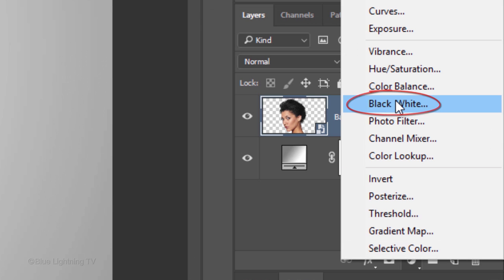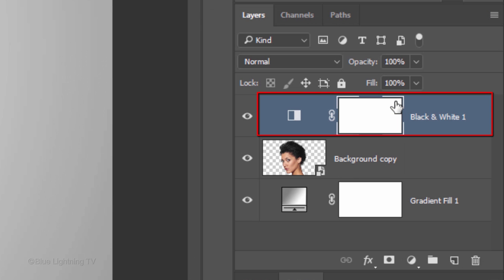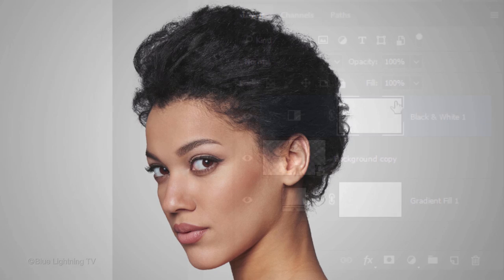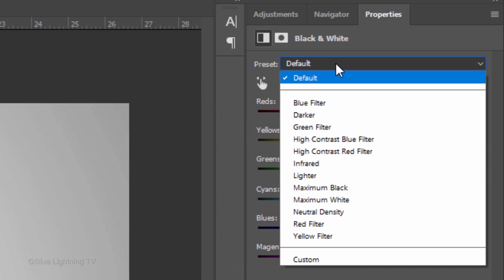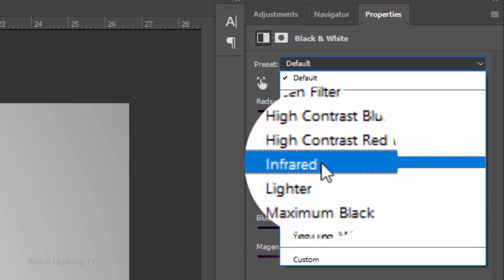Click the Adjustment Layer icon and click Black, White. Open the Black and White Preset list and click Infrared.